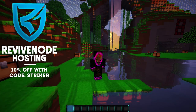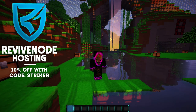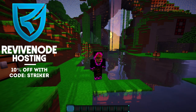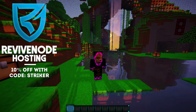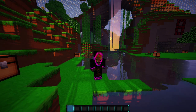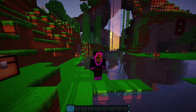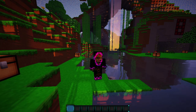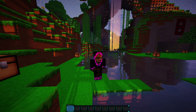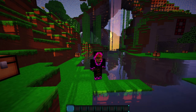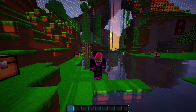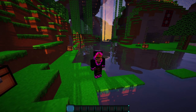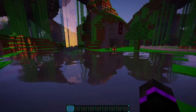Hey everyone, welcome back to a new plugin showcase. Today we are showcasing Hunger Games — a fantastic and classic plugin to have on your server. You cannot go wrong if you're running a minigame server. This Hunger Games plugin works on versions 1.13 and 1.14 and is developed by ShaneBee. There is also an older plugin that works on versions 1.7 to 1.10, but that is all it supports. So let's get right into it.